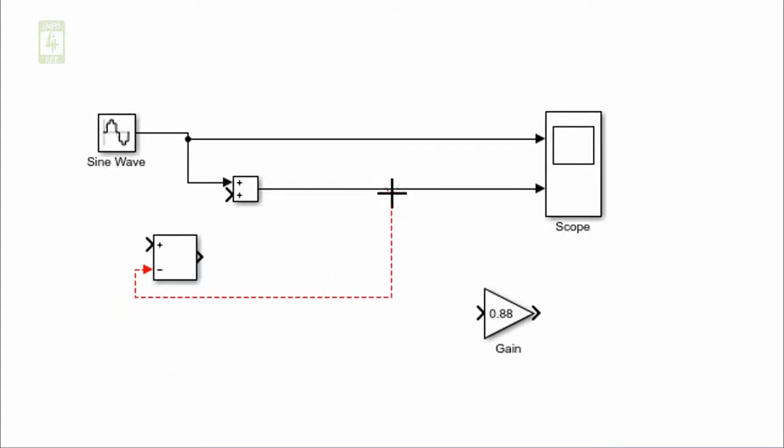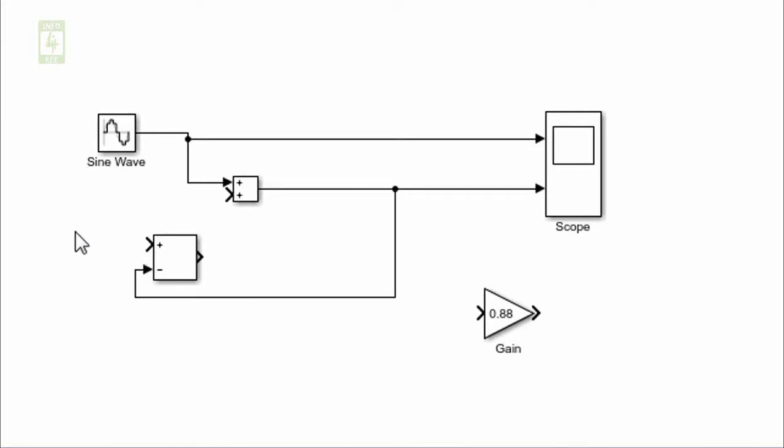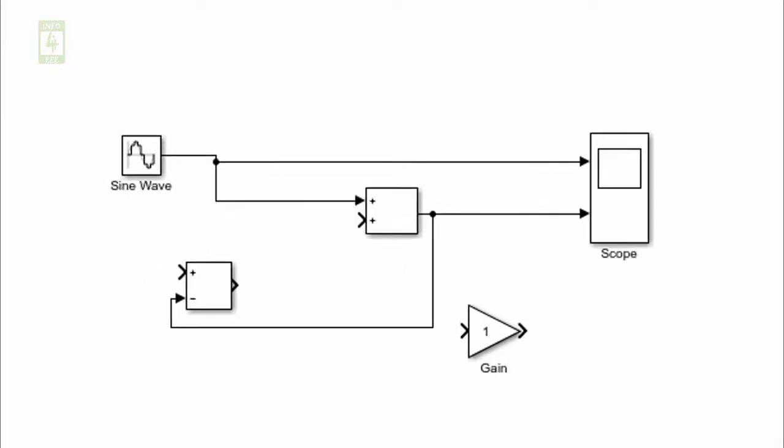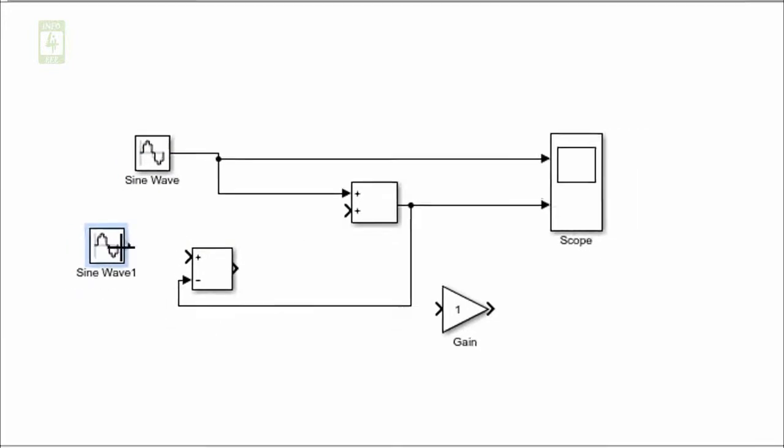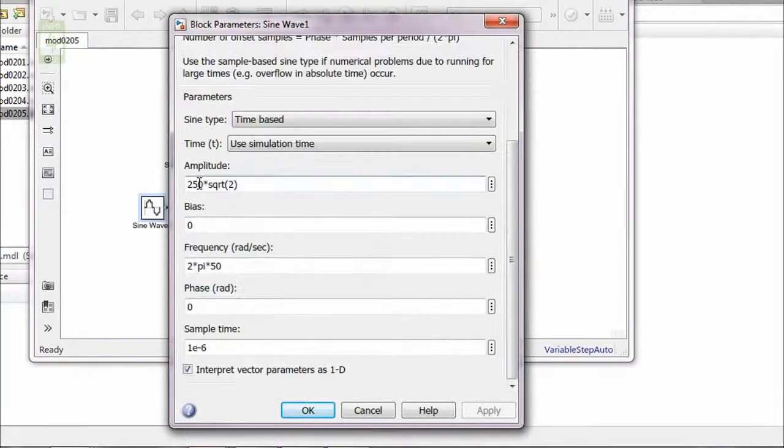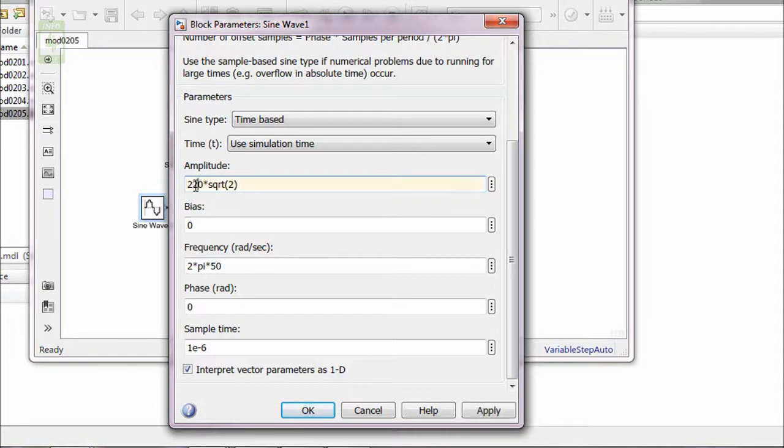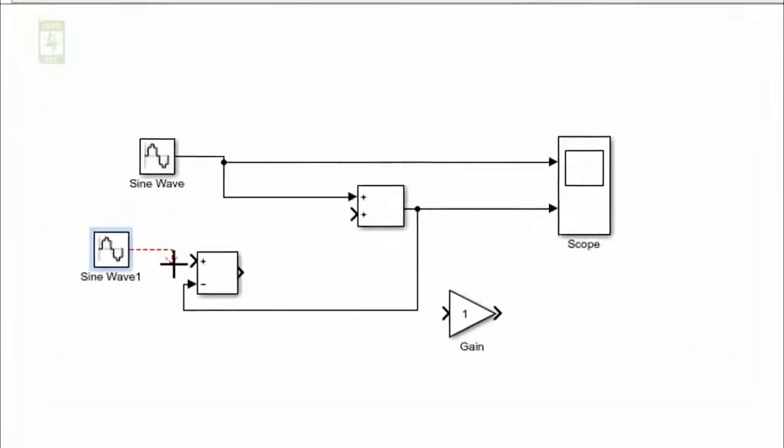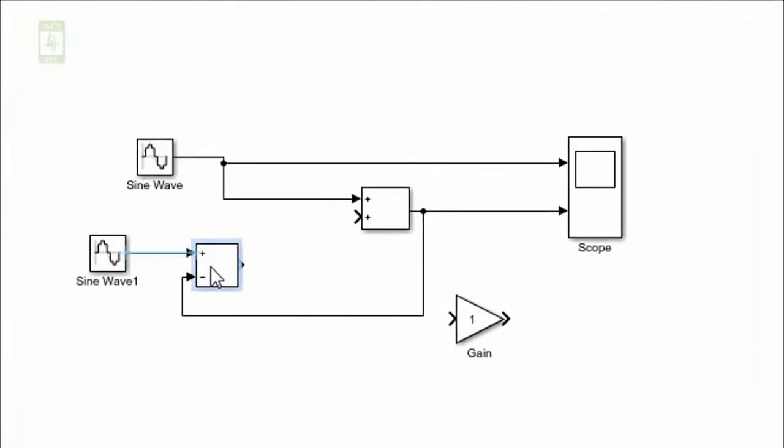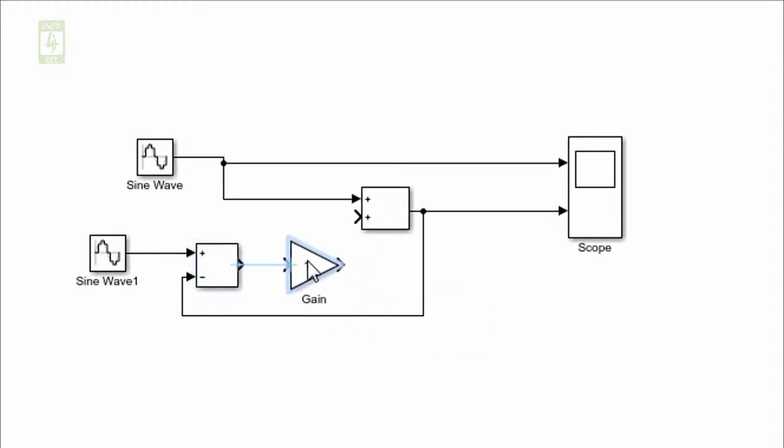We will provide the feedback to negative terminal from the output, and reference value will be given to the positive terminal. Again, we require a sine wave block which can generate the reference single phase supply. Therefore, create a copy of this sine wave block and change its value accordingly. We required 220 volt AC supply, so change it. Now connect its output to positive terminal of subtractor. Its output will be fed to gain block, and output of gain block will be fed to adder block of the system.